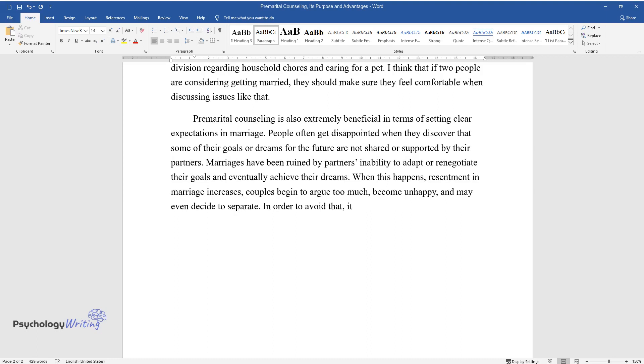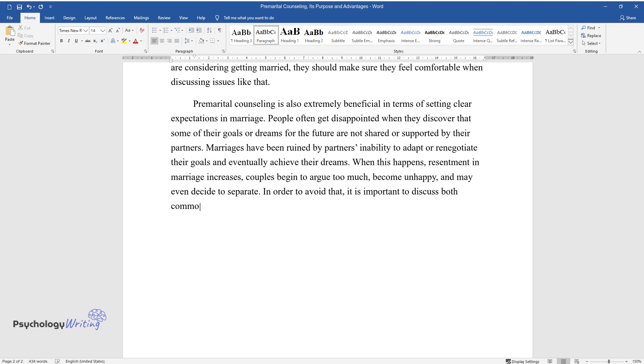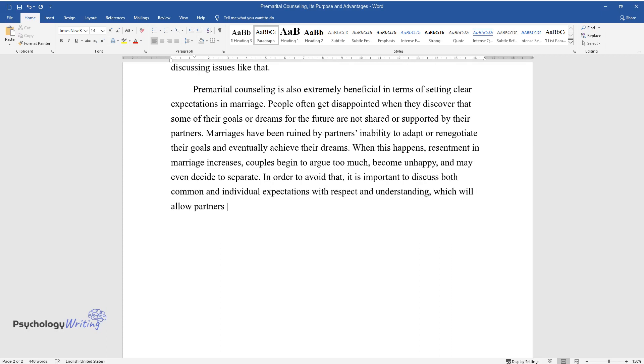In order to avoid that, it is important to discuss both common and individual expectations with respect and understanding, which will allow partners to establish a shared vision of the future.